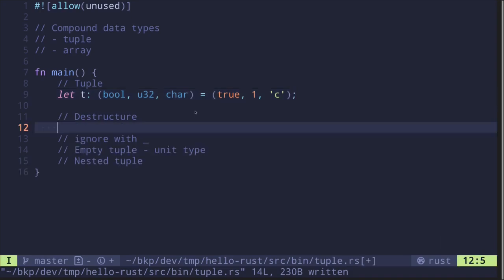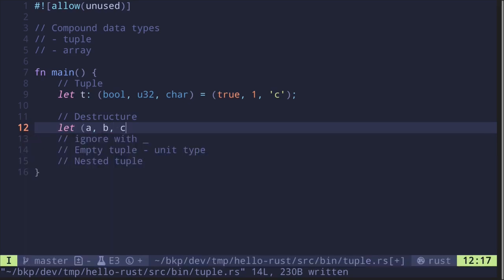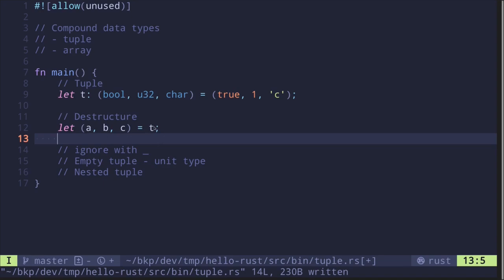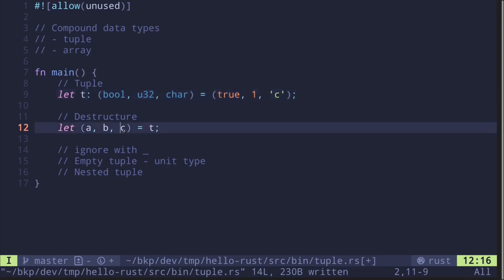Given a tuple assigned to a variable, you can destructure it and assign the inner values to other variables. So let's say: let a, b, c equals t. This assigns to variable a the first value of tuple t, which is the boolean true. The next variable b will hold the u32 value one, and the last variable c will hold the character 'c'.